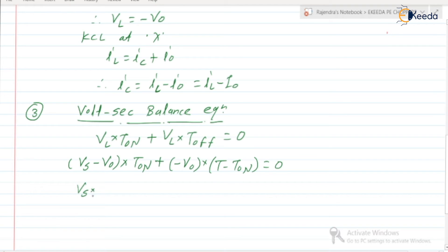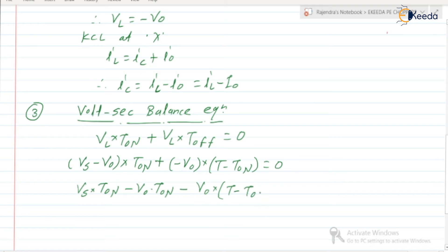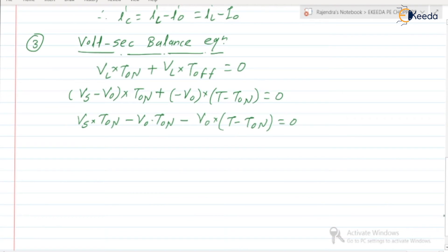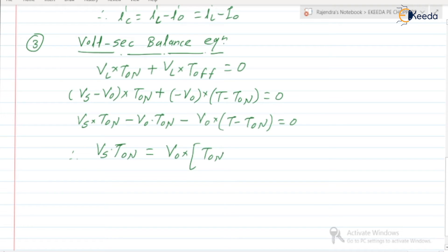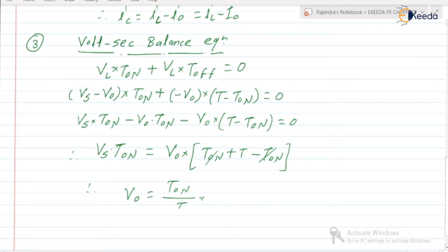Expanding: Vs·Ton − V0·Ton − V0·(T − Ton) = 0. Taking all V0 terms to the right-hand side: Vs·Ton = V0·(Ton + T − Ton) = V0·T. Therefore, V0 = (Ton/T)·Vs.